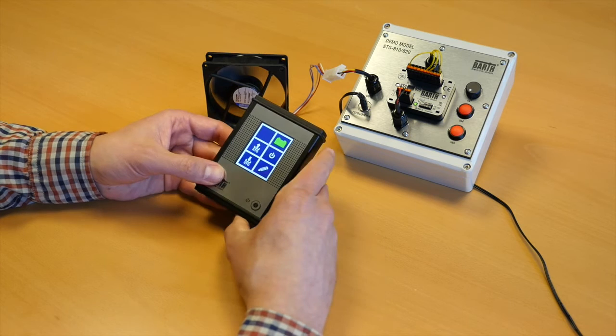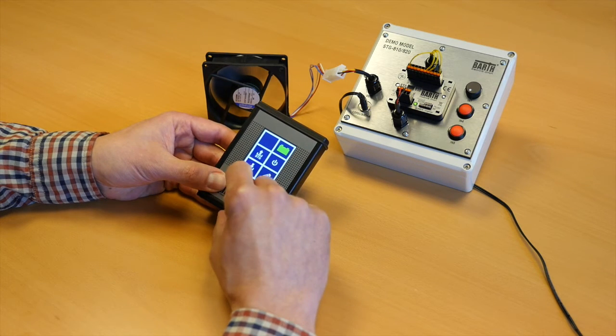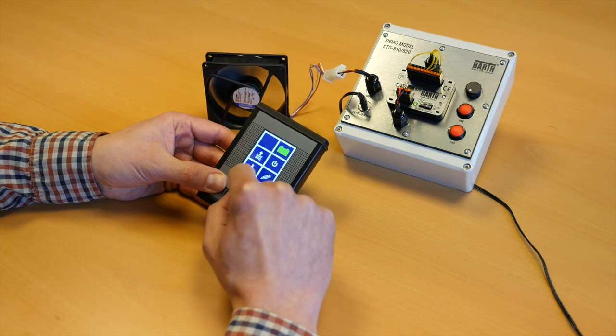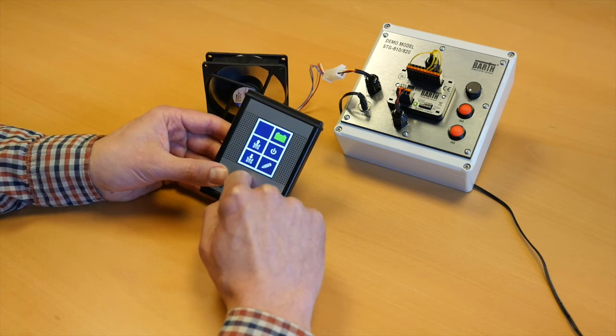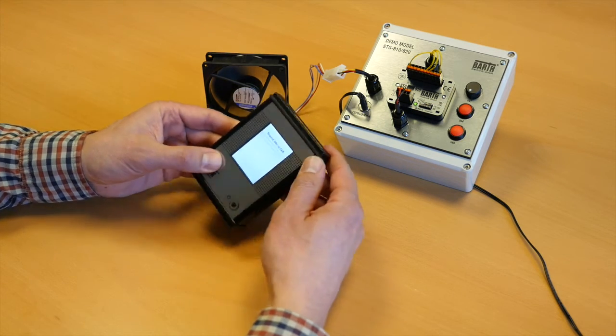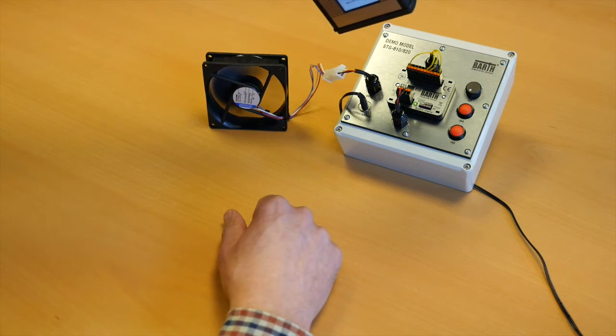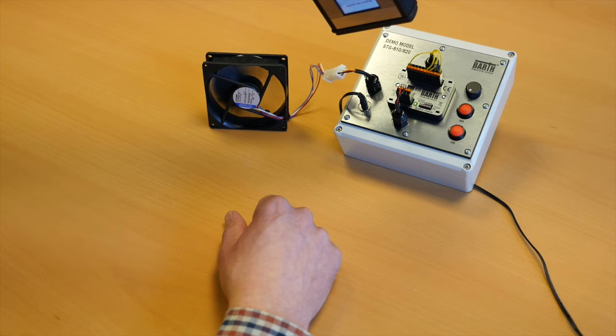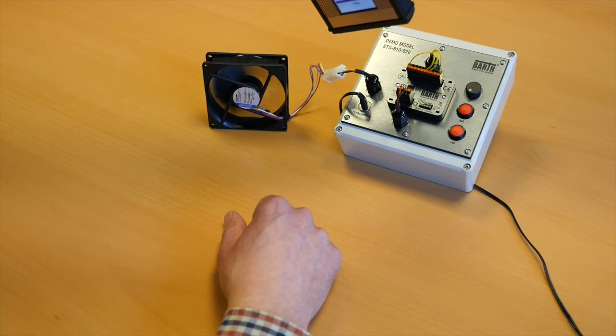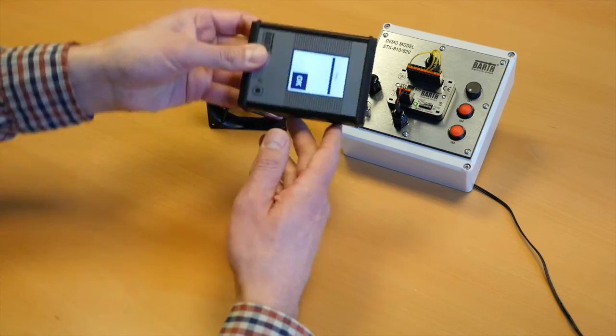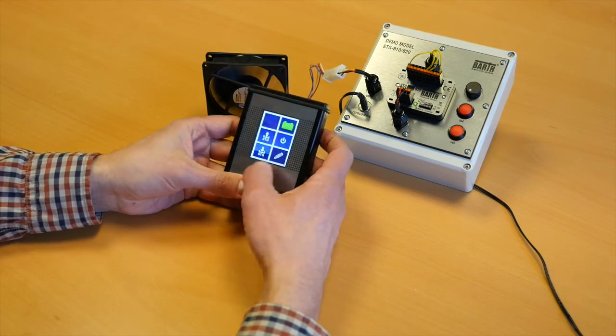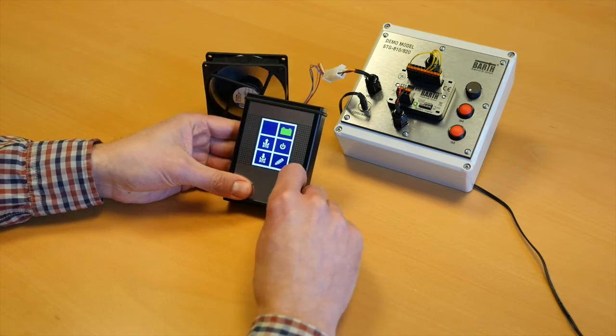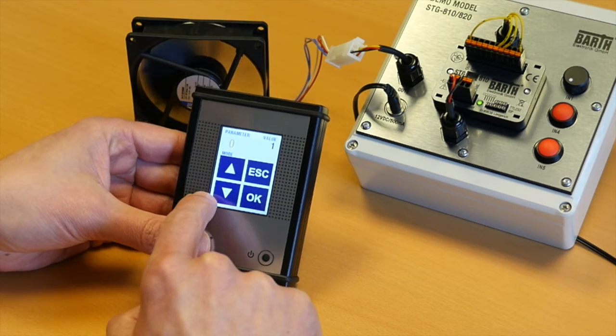So to read out parameters from the mini PLC, you simply press this button, establish the IRDA communication by pointing at the mini PLC. Everything is done and now you are able to edit the parameter menu.